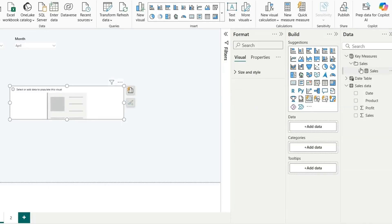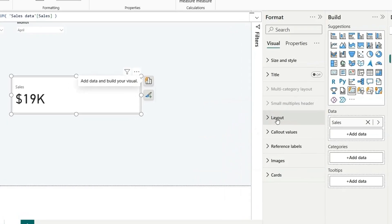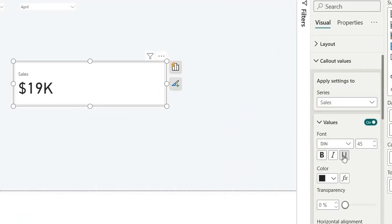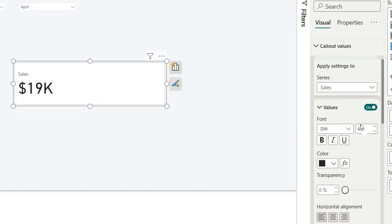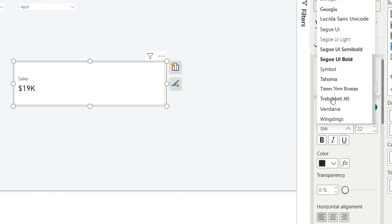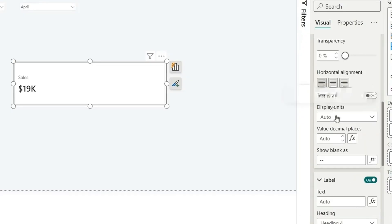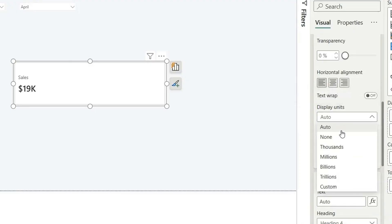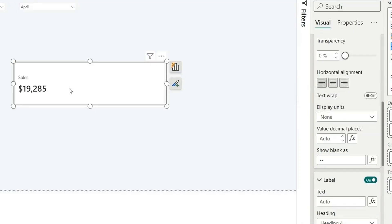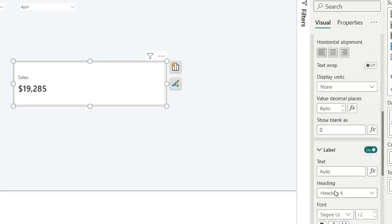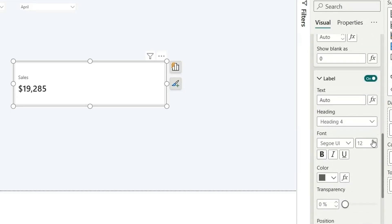First, let's take a card visual and pull in the sales measure. Let's do some formatting — go to the callout values, change the font size from 45 to 22, and the font style to Segoe UI Semi Bold. For the display unit under sales, let's set it to none, and enable show blank as zero. The label looks fine; let's increase the label size to 14.